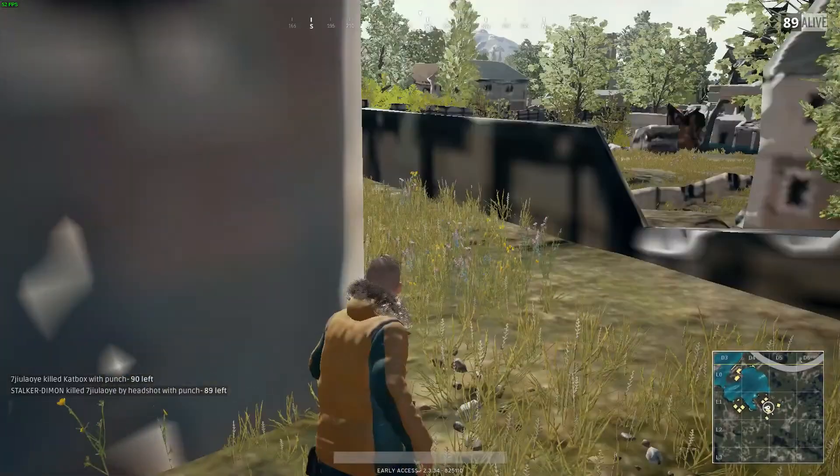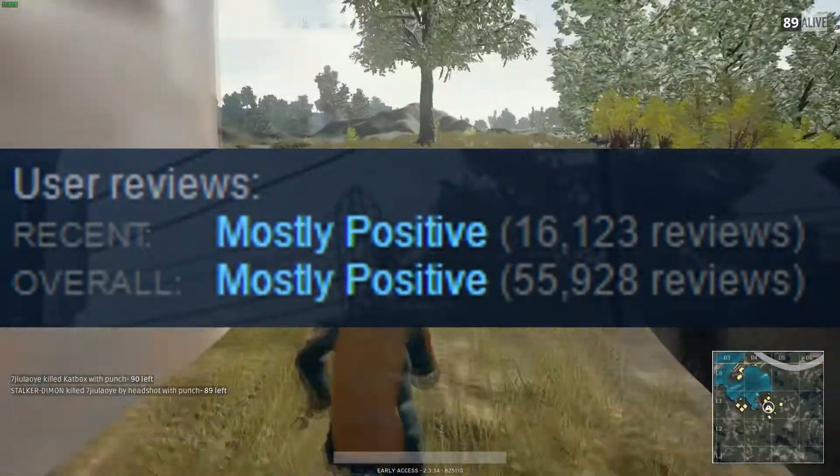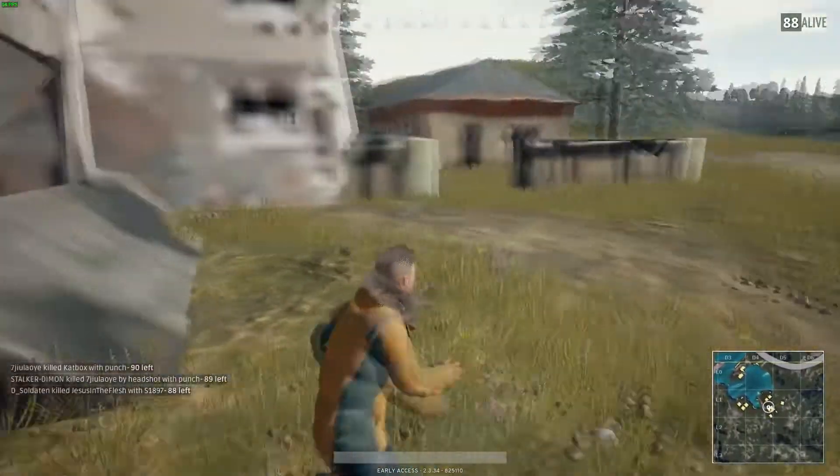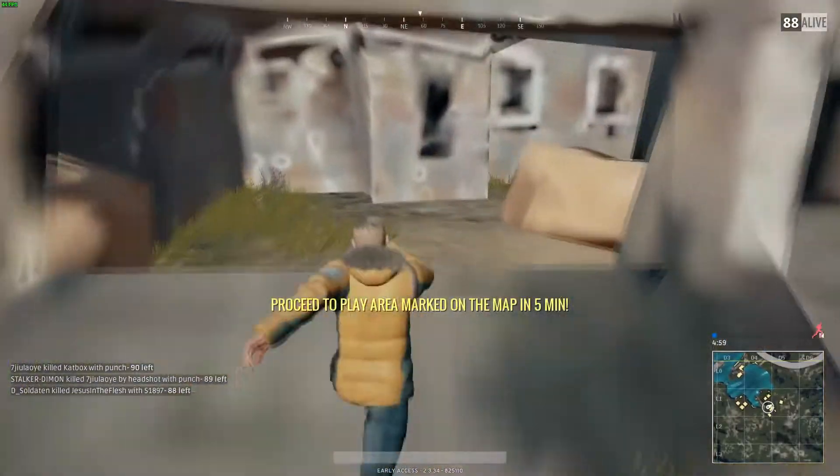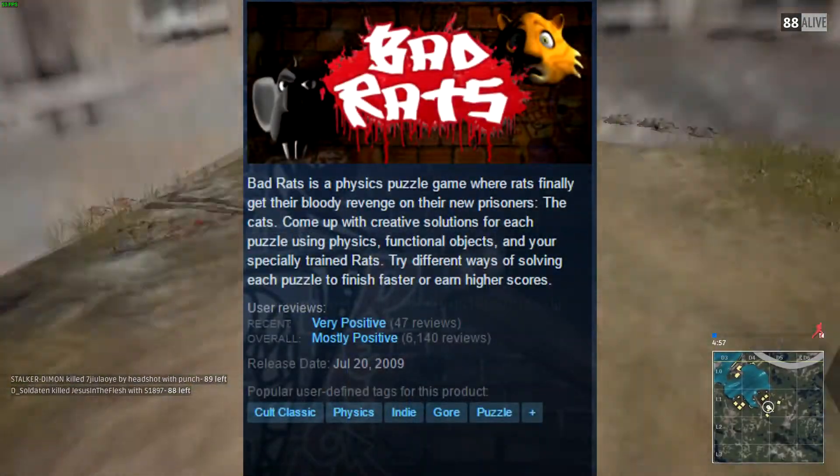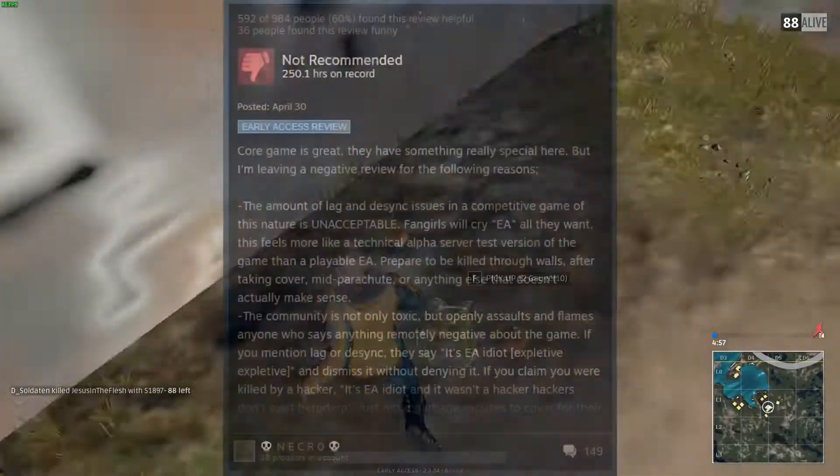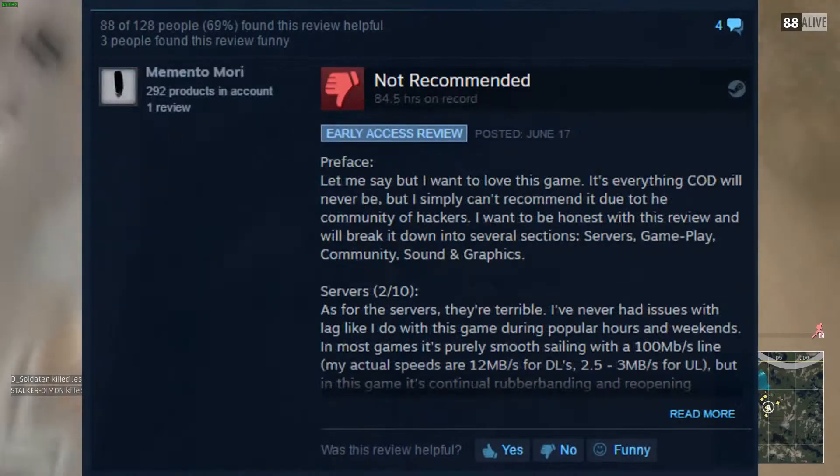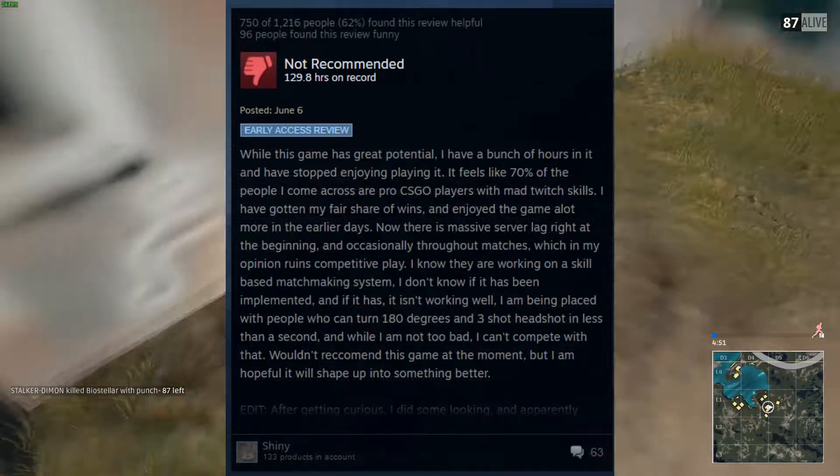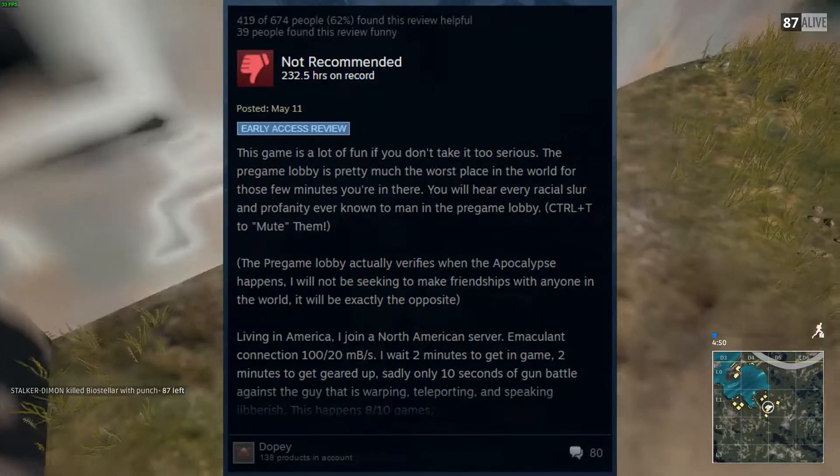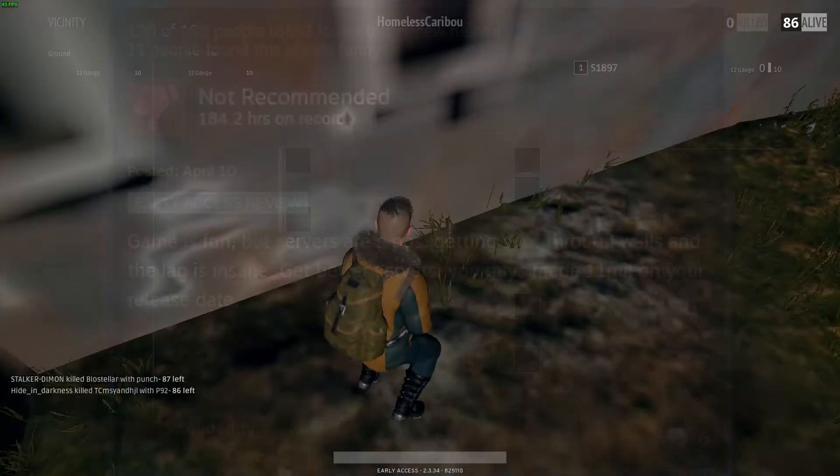This game boasts a mostly positive on the Steam Marketplace, a coveted position only achievable by the few best games in the world. This ranking truly and accurately displays PlayerUnknown's Battlegrounds standing among the rest of these top-tier players.